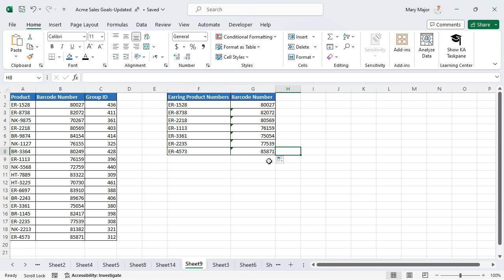You can continue to save time retrieving important data by using the index match function to satisfy all of your information needs.